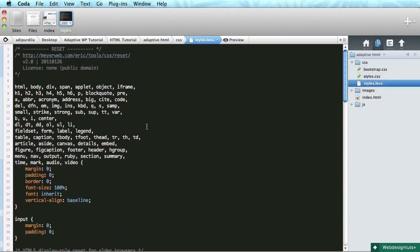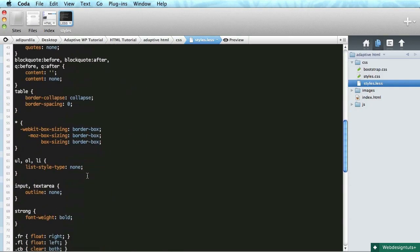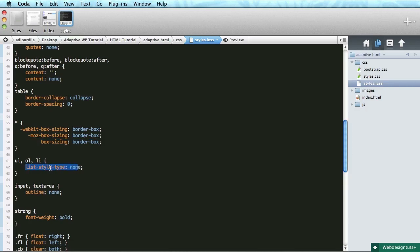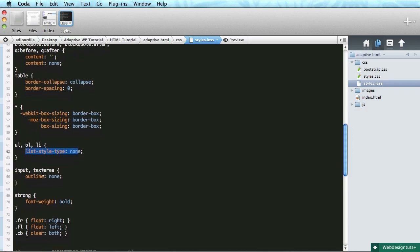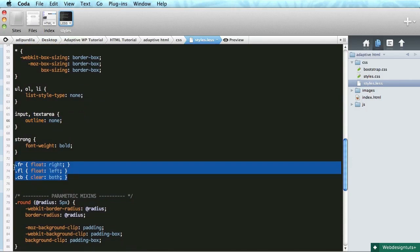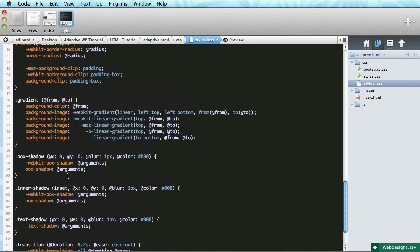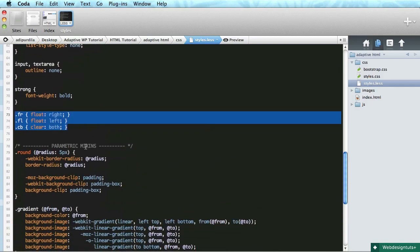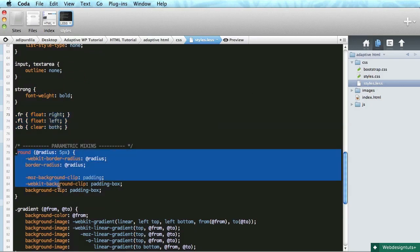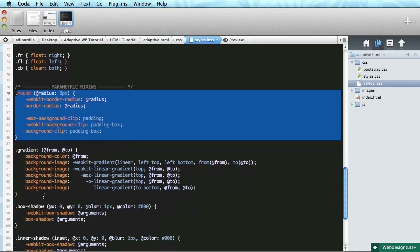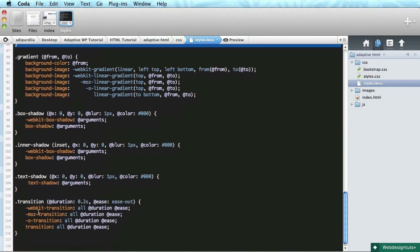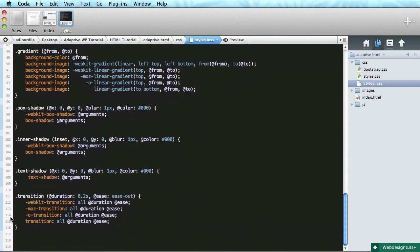Now as I said in the beginning this contains a reset file to which I have added a couple of things like the box sizing and I also reset the list styles. I made the outline none for inputs and text areas and also added the classes of float right, float left and clear both. Also we have some parametric mixins. These are less specific mixins or functions and we can do round corners with them, we can do gradients, box shadow, inner shadow, text shadow and a couple of transitions.